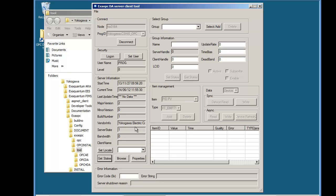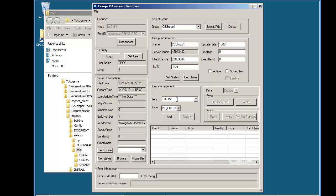The next thing to do is to see if we can actually read some data. So we choose select add and then enter the name of a data item and function block that we know exists. This should be a tag we know is going to be updated so that we can actually see values from it.